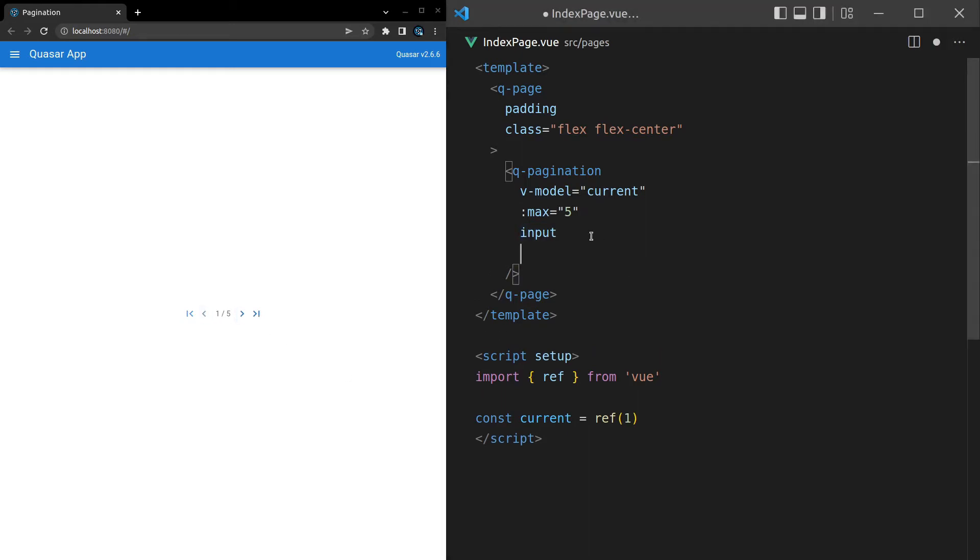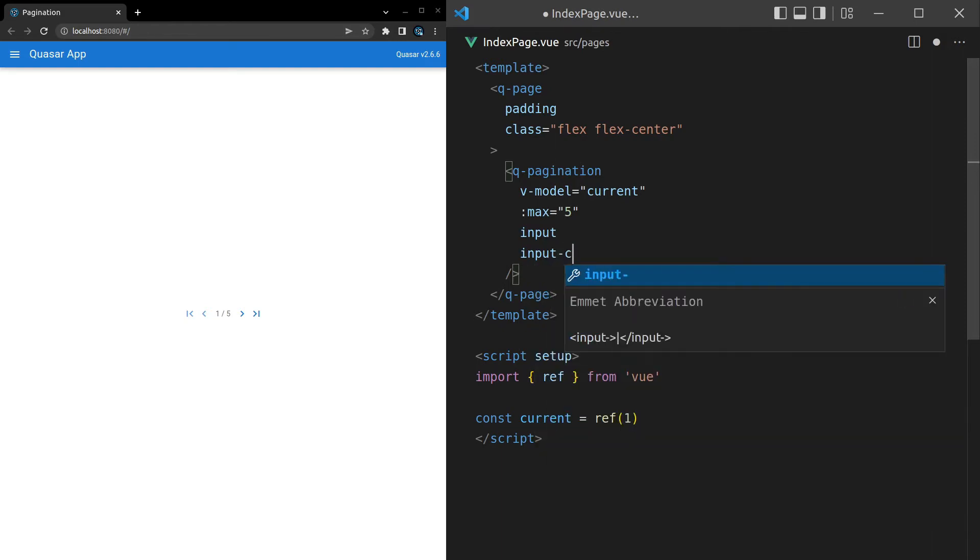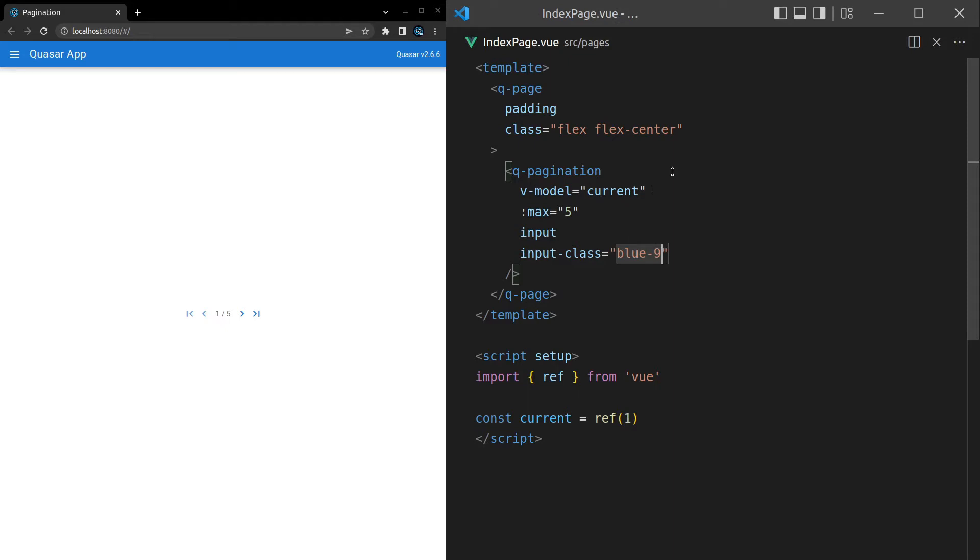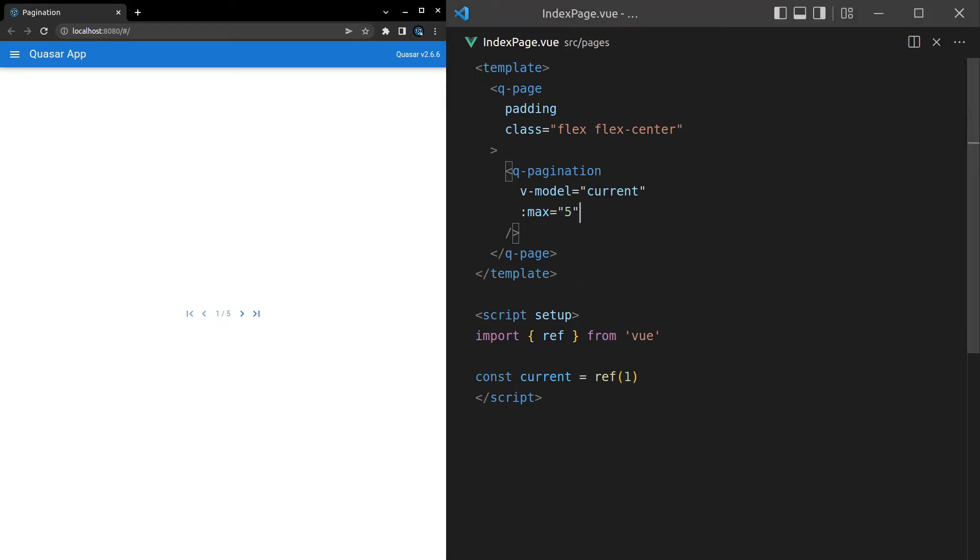If you want, you can change the class of that. Input-class. And let's set that equal to blue-9. Oh, I probably have to add text here. Text blue nine. And that's going to make the text here blue as well. Okay, moving on.